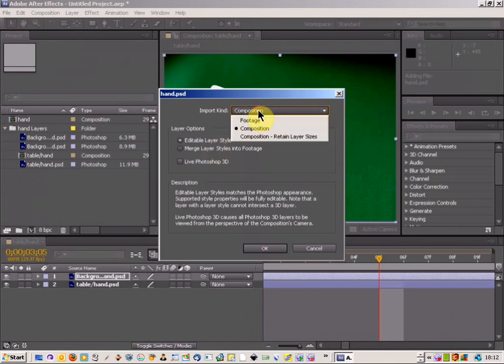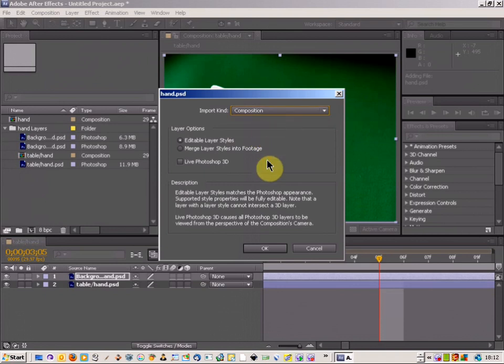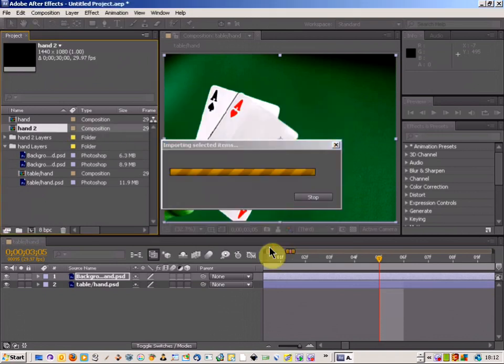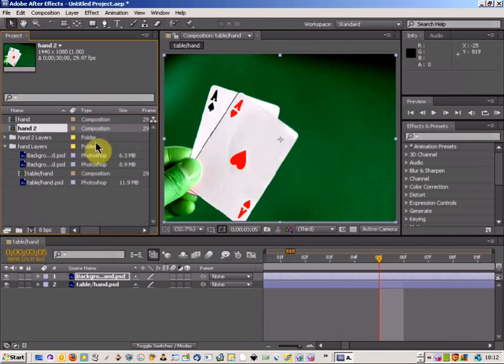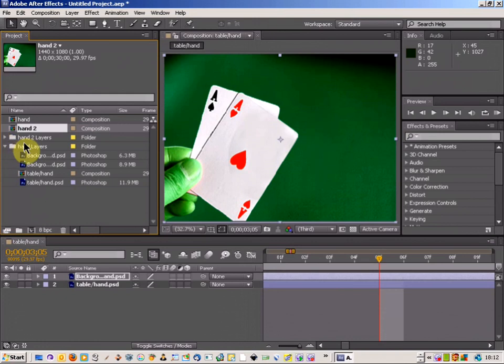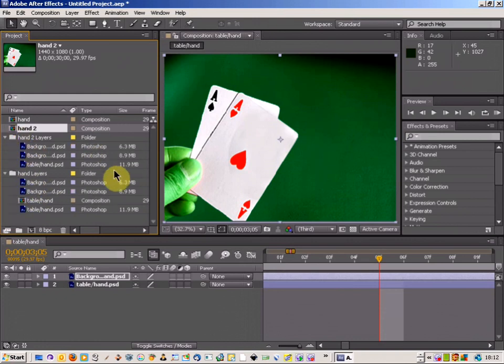But you have to come up here and change this option to Composition, and then just click OK. That will import the file into After Effects with all the layers as well. So there you go.